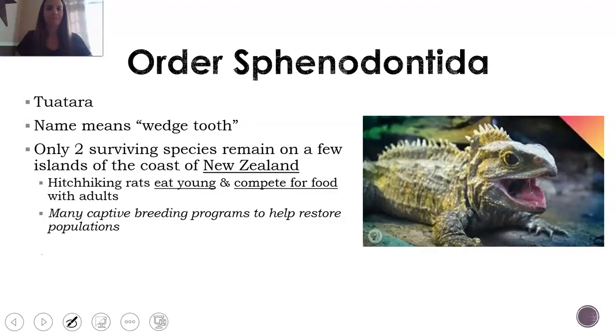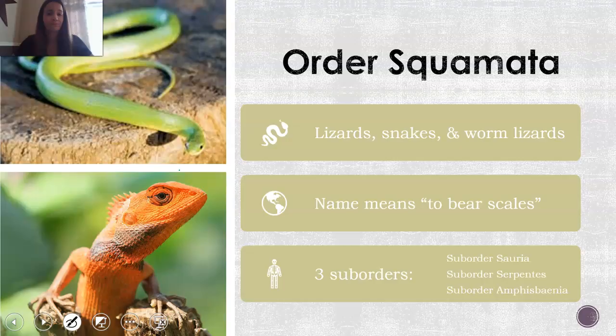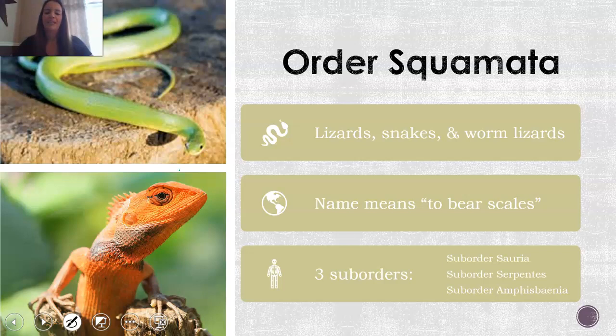Order Sphenodontida is only really one species left — the tuatara — which only lives in New Zealand. However, they are still in a lot of danger due to rats that eat the babies and compete for food with the adults. Order Squamata is your lizards and snakes, and also something called worm lizards, which kind of look like a cross between worms and snakes. There are three suborders within these: Sauria, Serpentes, and Amphisbaena — those are lizards, snakes, and worm lizards.